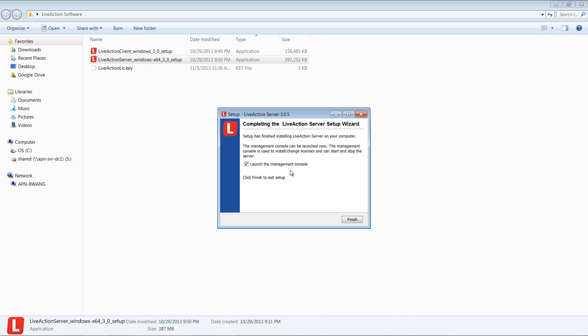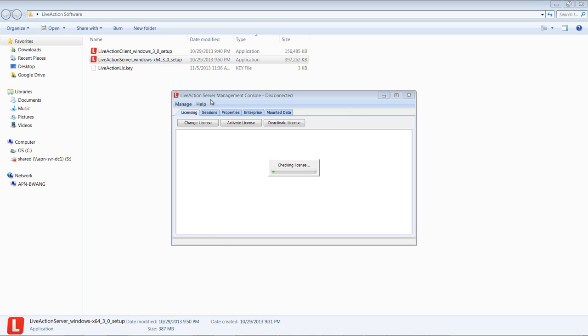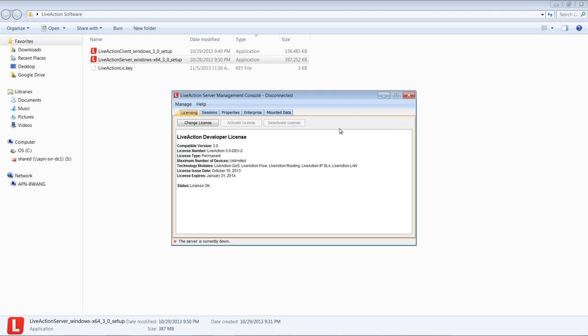So this pretty much completes the installation process of the LiveAction server. LiveAction will then start right after the installation. Then it's going to check for the license. As you can see in this example, this says the license is going to expire on January 31, 2014. If you have a license key, you can change the license key by clicking the button at the top.